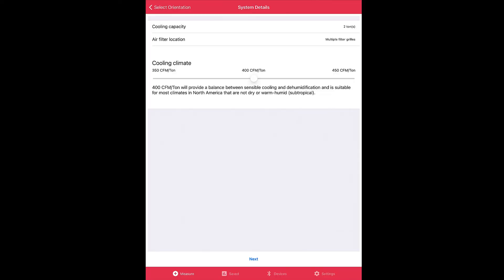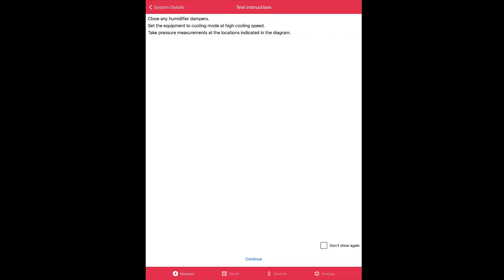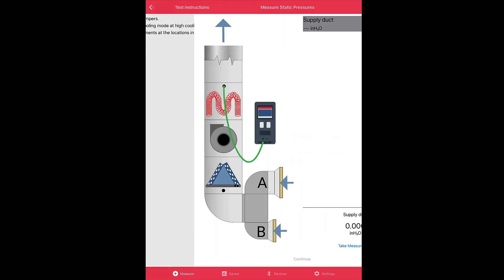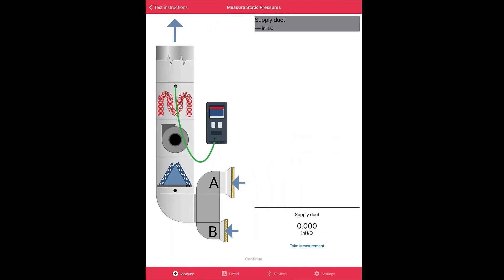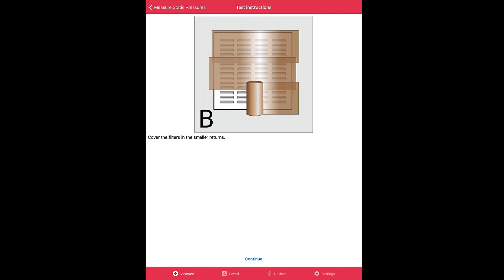Under System Details we are going to change air filter location to multiple filter grills, the last selection. Okay, now when we click next and we click continue, you'll notice our graphic shows a double return situation. Notice that A is larger than B. So if we take measurement, you will see that we're capturing the normal system operating pressure with the filters in place just like it is. Click continue.